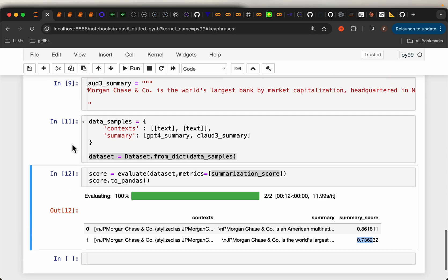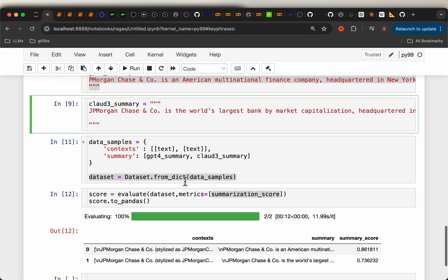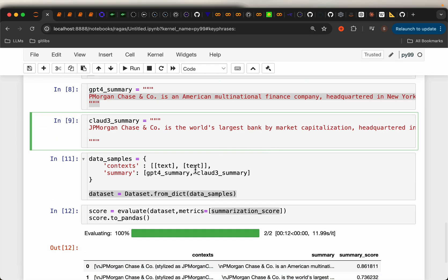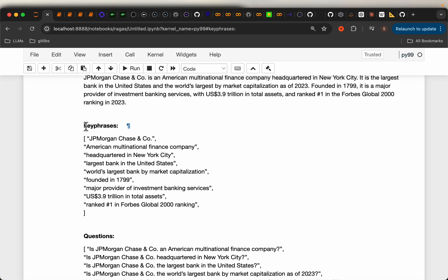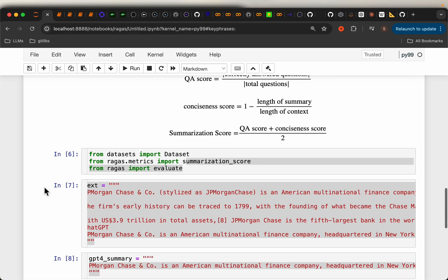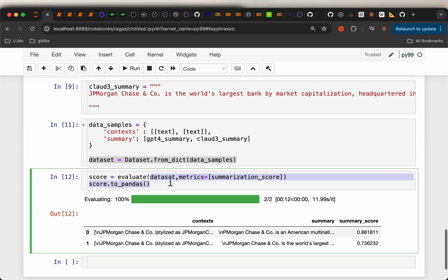The objective here is not really to assess which of these two models is better — this is just to show the process. If we really want to assess which model is best, we need many more examples; just one example is not sufficient for statistically significant results. Also, if we run the same test again, we might get slightly different results, because each run generates new key phrases and questions. So to compare two models, you really need to repeat these tests many times on a much larger dataset. That's all for this video, thank you.